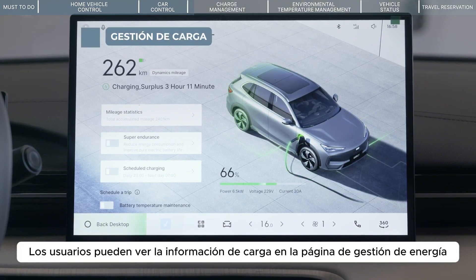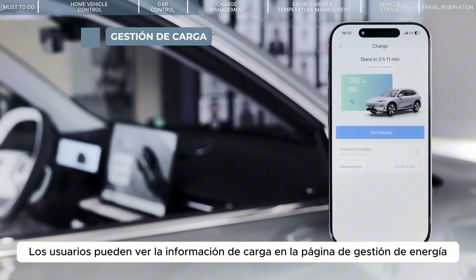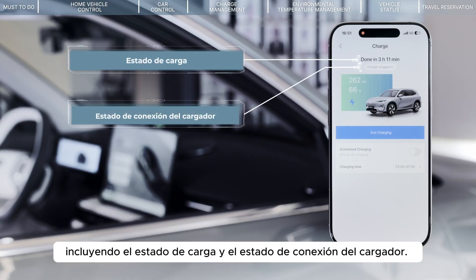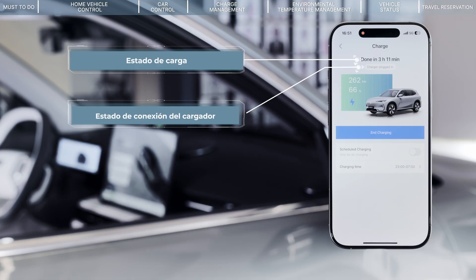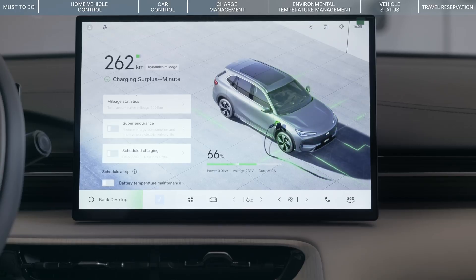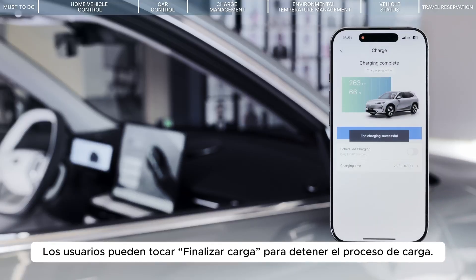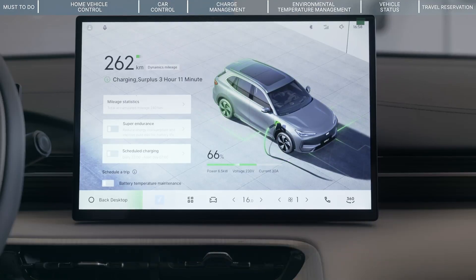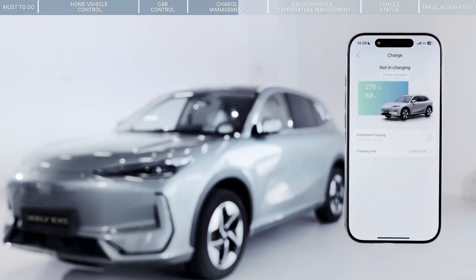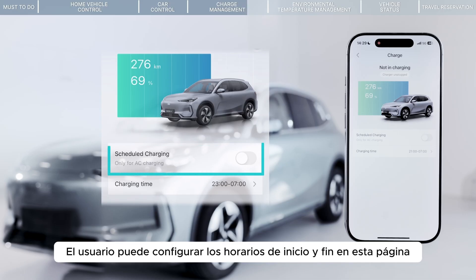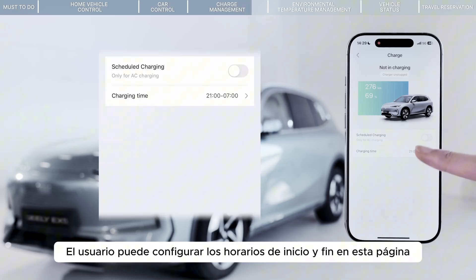Users can see charging-related information on the Power Management page, including charging status and Connect Charger status. Users can tap End Charging to stop the charging process. Scheduled charging is closed by default, and users can set Start and End times on this page.